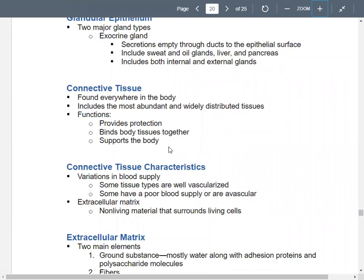For exocrine glands, secretions go into ducts and then to the surface of the epithelium. Examples include sweat glands, oil glands, your liver, and your pancreas — they all have ducts. They can be both internal and external glands. So that's epithelial tissue. Moving on to connective tissue.